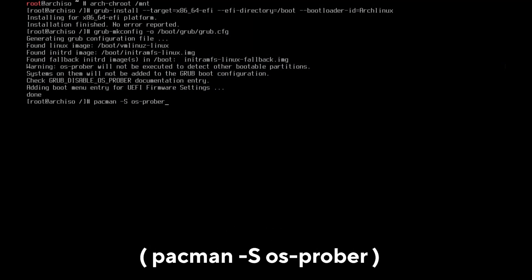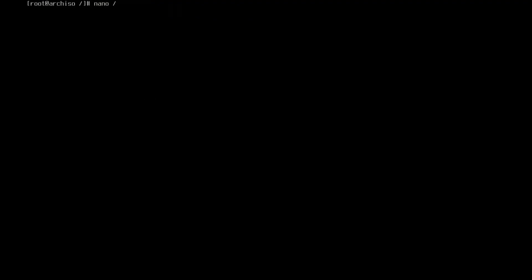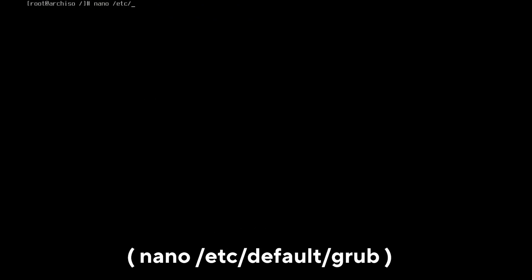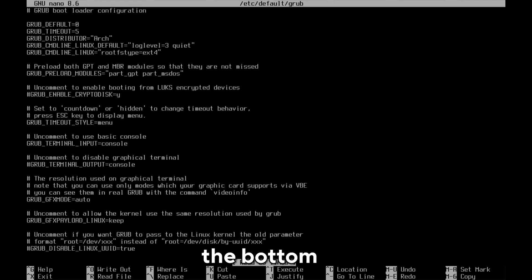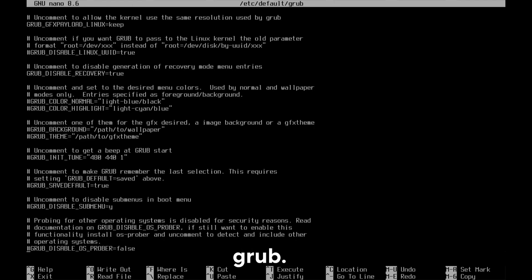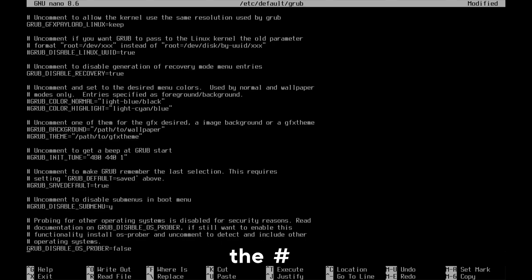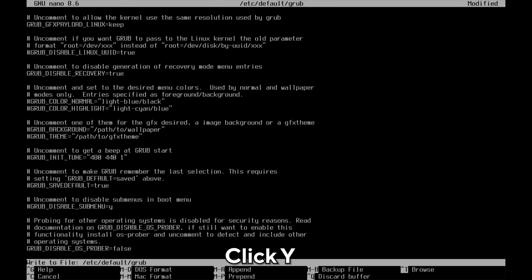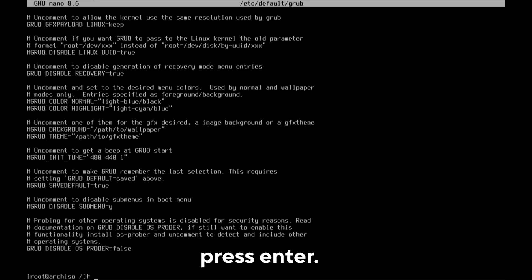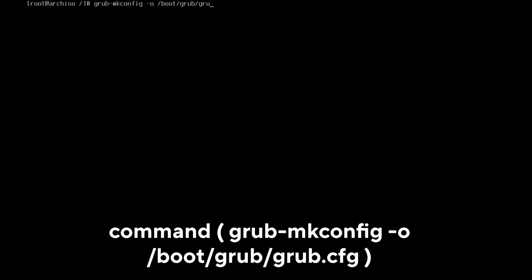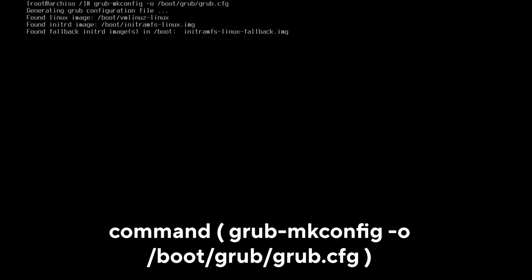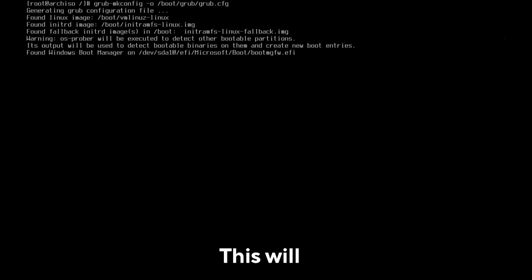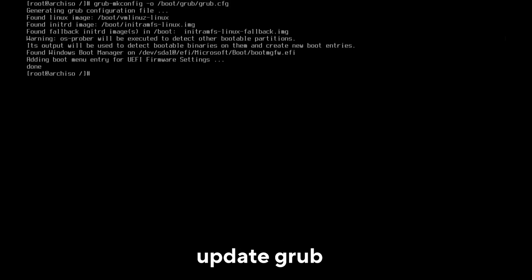I forgot to install os-prober first. Use the command pacman -S os-prober. After that, use the command nano /etc/default/grub and scroll down to the bottom where it says GRUB_DISABLE_OS_PROBER. Remove the hash, then press Control plus X, click Y, and then press enter. Use the command grub-mkconfig -o /boot/grub/grub.cfg. This will update GRUB and you can choose to boot from Arch Linux, Windows, or other operating systems.